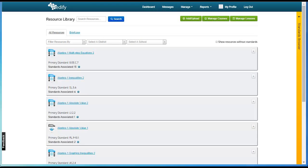Edify is built in the spirit of collaboration. Teachers can share course content such as resources, lessons, and assessments across Edify.